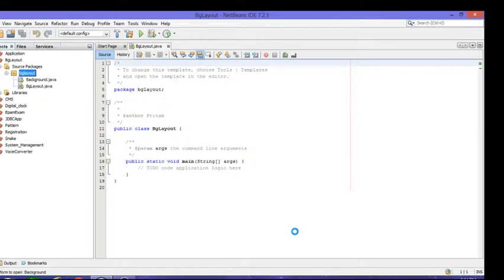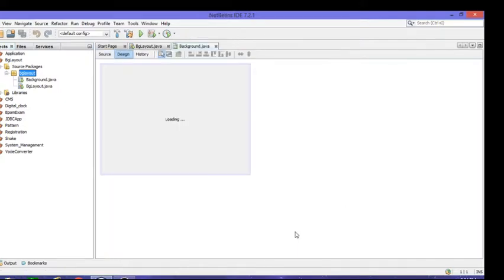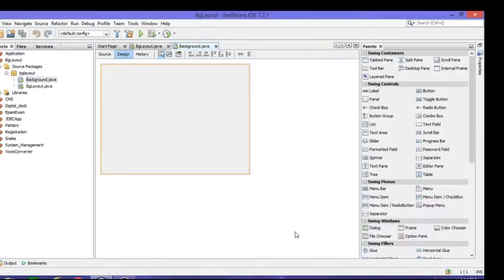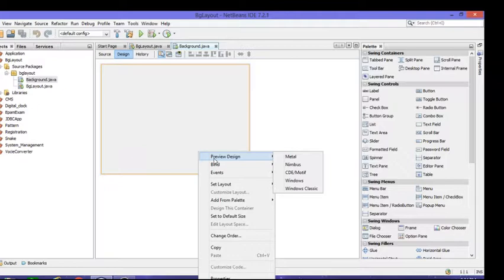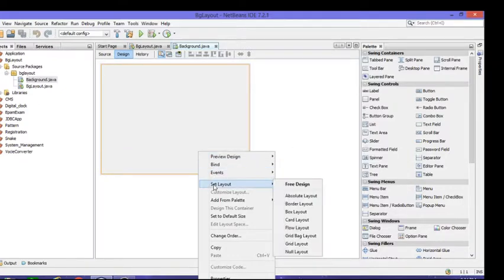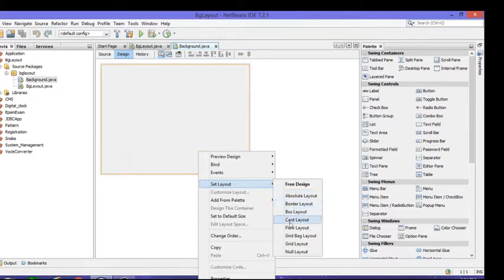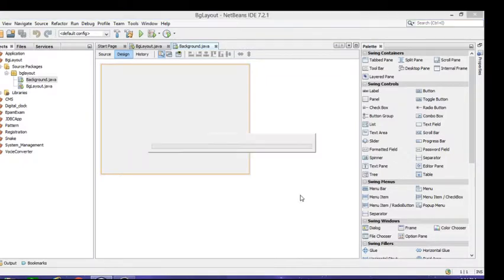After doing that, you'll get one frame. In that frame you need to set your layout. To set the layout, you need to get images that you want to set in the background of your project. Go to Set Layout and set your layout as any one of these. There are different types of layout. Right now I'll set Absolute Layout.